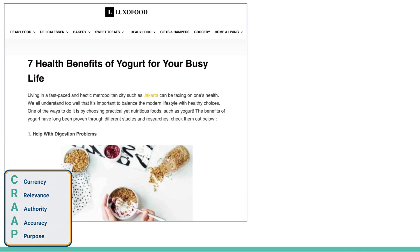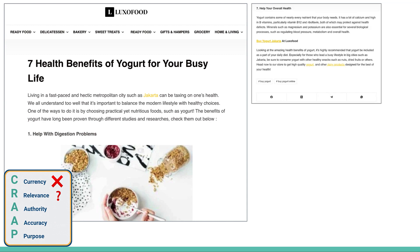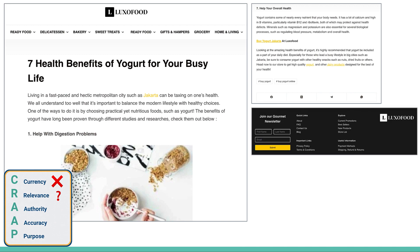Let's look at a new one. Here we've got: Seven Health Benefits of Yogurt for Your Busy Life. This looks pretty different — it's definitely not a scholarly article. For currency, I can see that there is no date; I don't know when this was written. For relevance, it kind of looks like 'buy yogurt Jakarta' — it looks like it's intended to sell something to me. I can read the menu at the top and it looks like it's actually a website that's selling food. For relevance, that's probably not good.